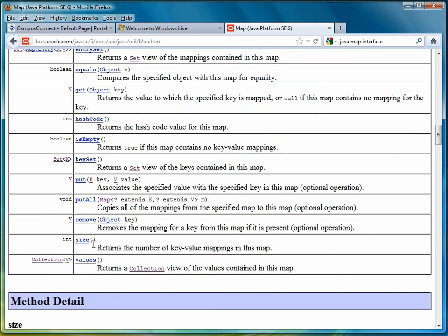Size to find the size, values which returns all of the values stored in a map, and then key set which returns all of the keys. So those are the primary methods that are used in implementing the map interface.